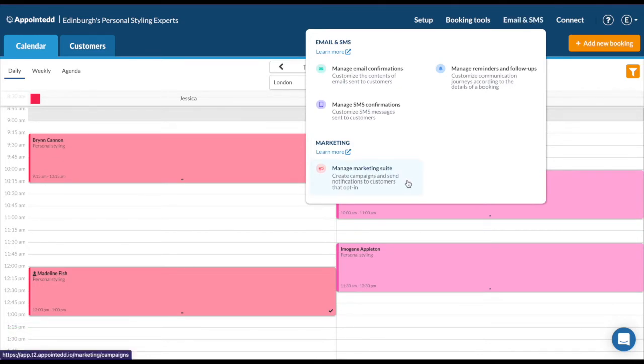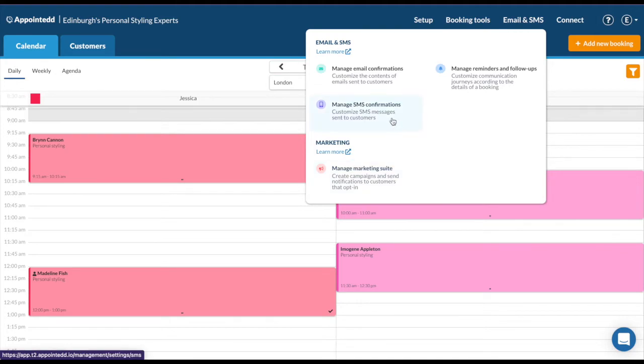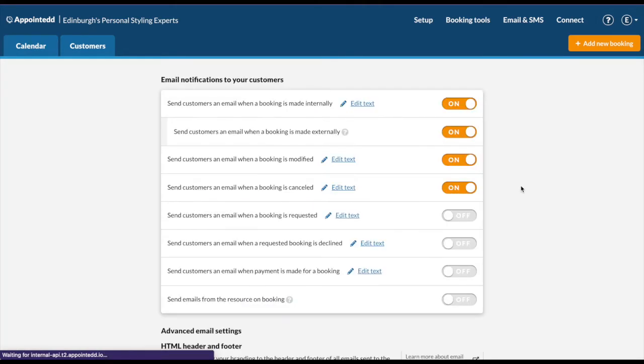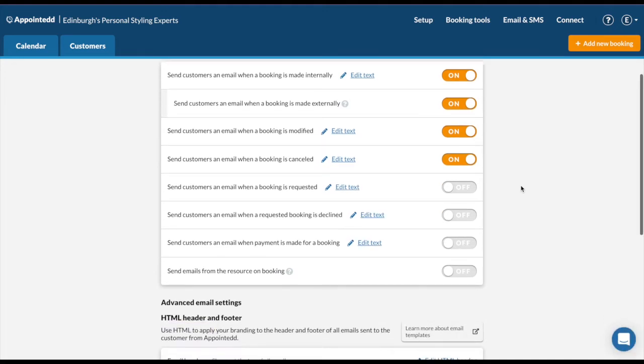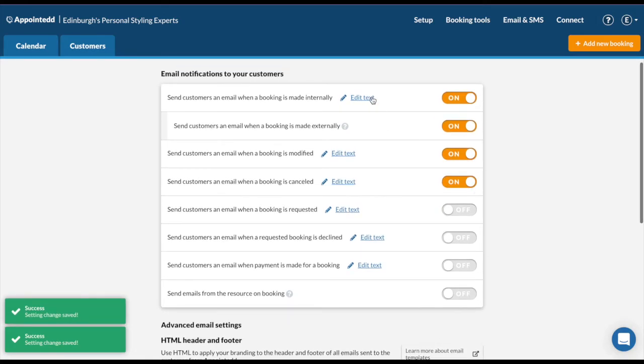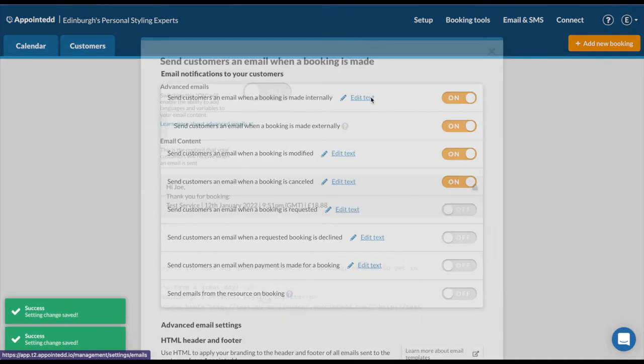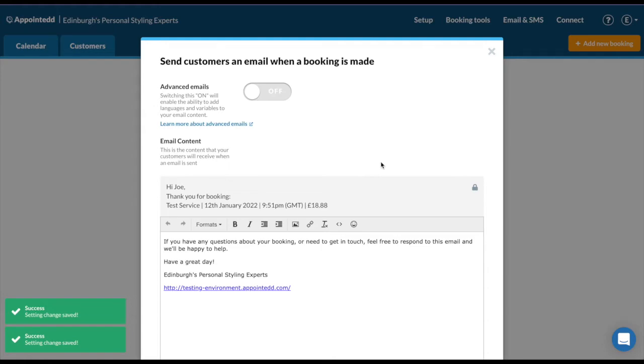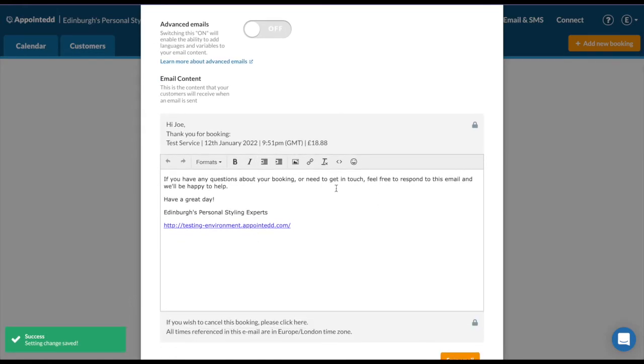You have a marketing suite as well at Appointed. Please note this won't be turned on automatically. Once you subscribe, you can ask our team and they can turn this on for you. But you have your SMS confirmations, email confirmations, and reminders and follow-ups. So first I recommend looking at your email confirmations. You can control your email notifications via the toggles by simply clicking on or off. To edit the messages, click the edit text link. There are two templates in Appointed. First, the standard template here, where there is static messaging that will change automatically and that you can add your messaging in here and adjust and format accordingly.